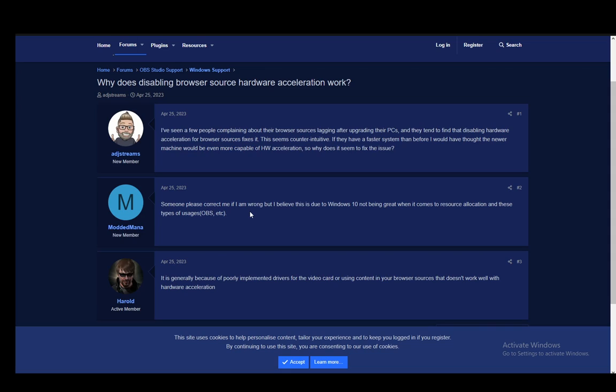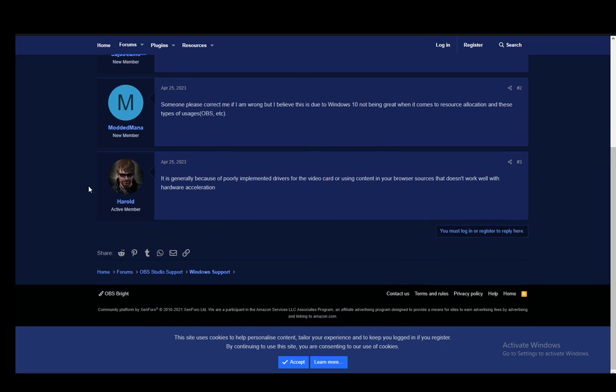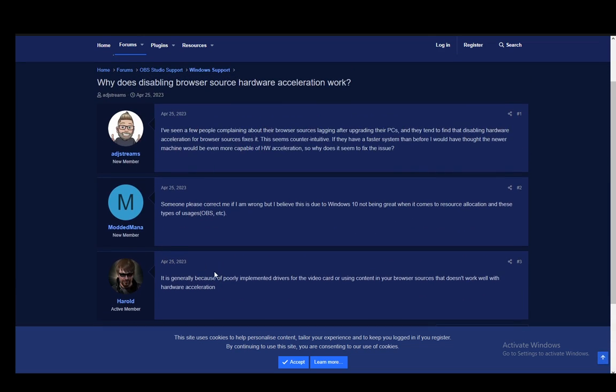This pretty much is the solution that you're looking for. This might be usually because of Windows 10 not being great with resource allocation and in general because the drivers are poorly implemented, as you can see by the lower two answers. But yeah, that is pretty much it. You just want to disable browser source hardware acceleration and you should be fine.